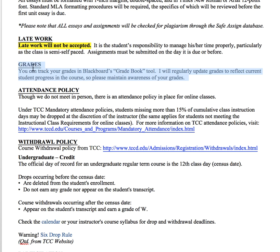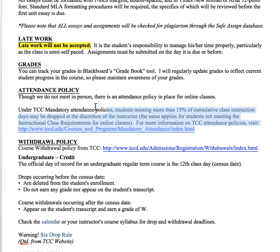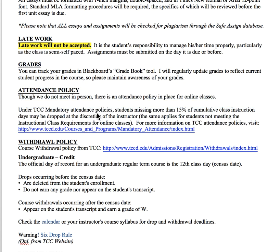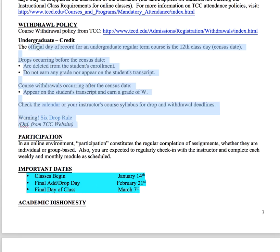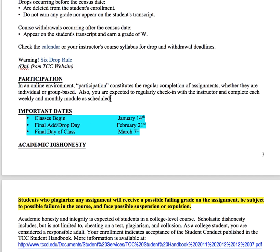Your grades will be available to you throughout the semester — I'll keep them updated on Blackboard so you can always know where you're standing. Remember that it is the weighted total grade that you're looking at, not points. The attendance policy does apply here: TCC has an attendance policy even if we don't meet in person, so if you miss more than 15% of the class instruction, the instructor has the right to drop you. Participating simply means completing your assignments, emailing me with questions, and engaging with other people in the course.